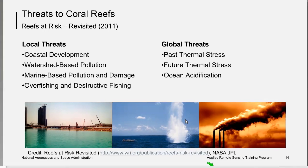Global threats include past and future thermal stress. Rising temperature as a result of climate change is a real threat to coral reef systems worldwide. Coral bleaching events are not new, but global coral bleaching events are new. Another global threat is ocean acidification — as CO2 accumulates and reacts with seawater, ocean pH decreases, making the water corrosive to calcium carbonate structures. Corals, larval stages of commercially important shellfish, and pteropods are particularly vulnerable due to their aragonite crystalline structure, which dissolves more readily than calcite. This threatens many ecosystems in temperate and polar waters as well.